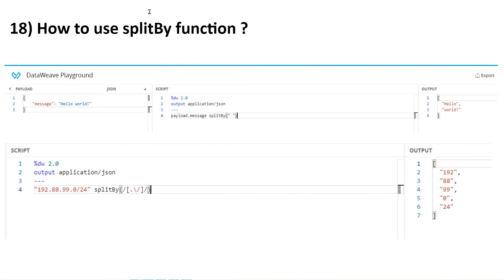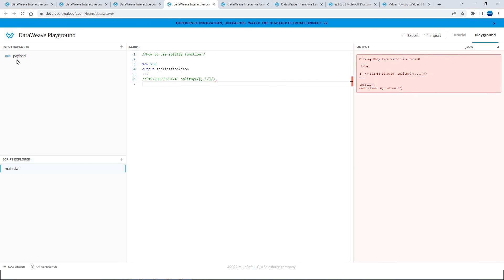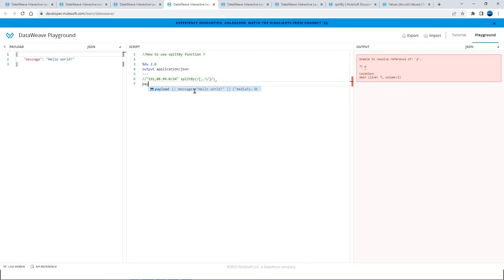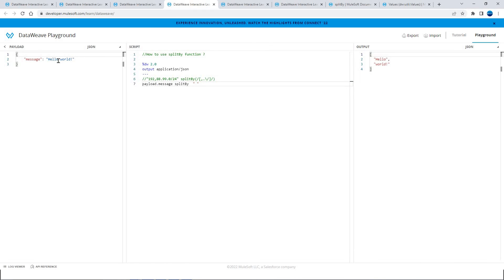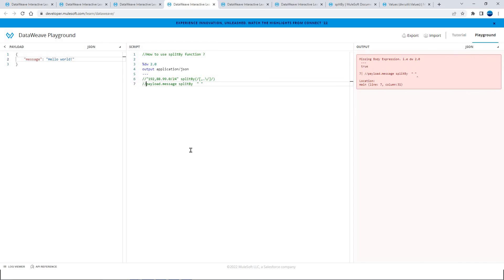Let's go ahead to the next question: how to use the splitBy function. First let's take a simple example. When you have split this particular string at space, it got split into two strings. So always the input will be a string and the output will be an array. You can also pass a regular expression here — let's see that particular example.